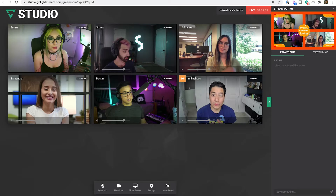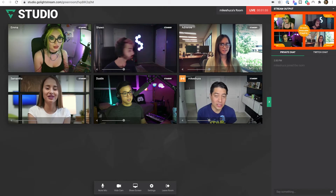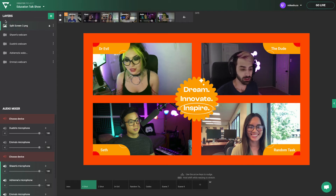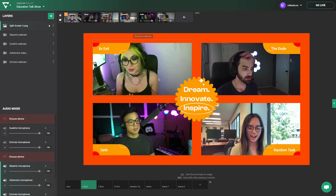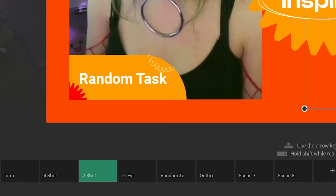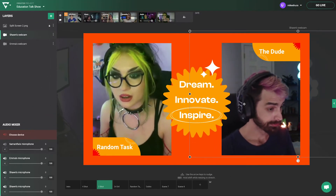Have up to eight people, including the host, in the room and set up a scene with everybody included. Or set up specific scenes to switch to, to focus on specific guests or in case a guest gets disconnected.